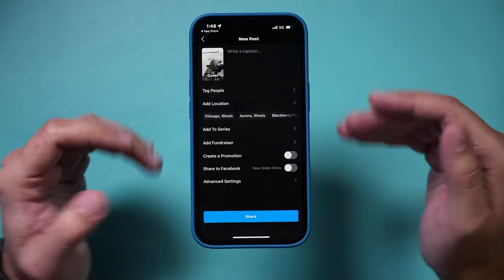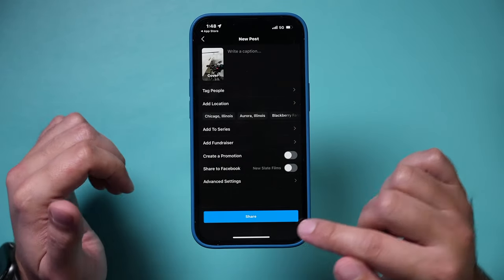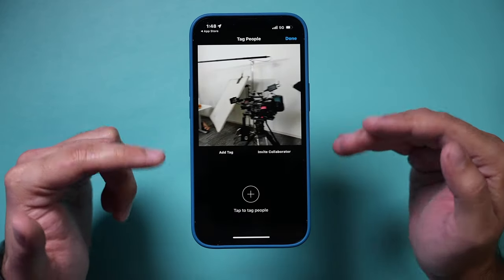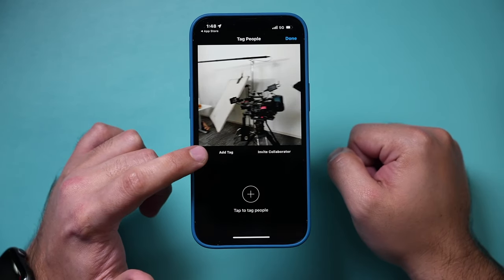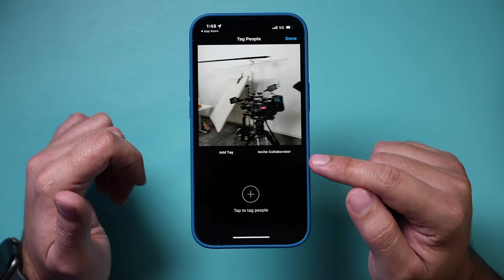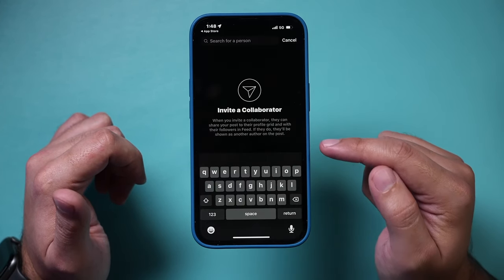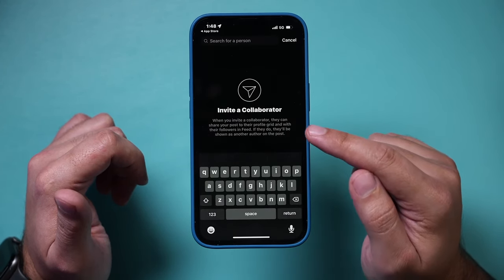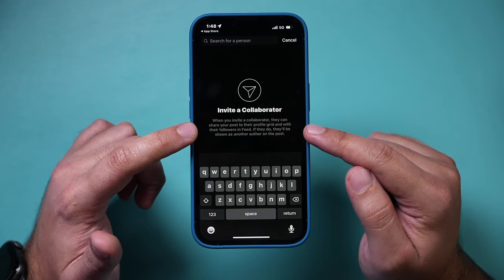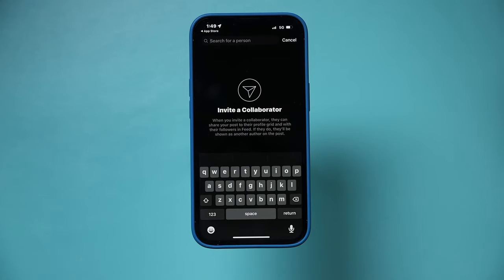On this page, before you press share, you need to tag someone. And this is not the usual tag. Before, you could tag someone and they'd just be tagged. But inviting a collaborator is a different process. When you invite someone, they can share your post on their profile grid with their followers, and if they do that, they'll be shown as another author of the post — very interesting.